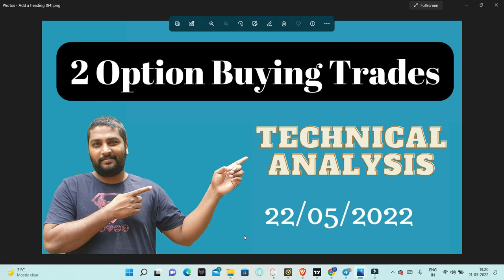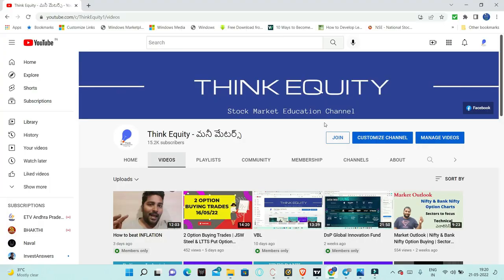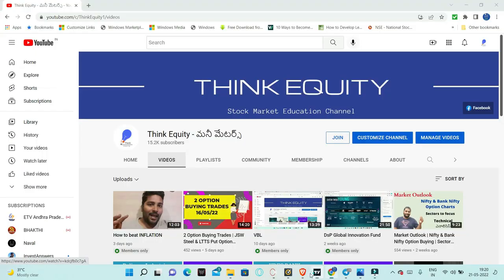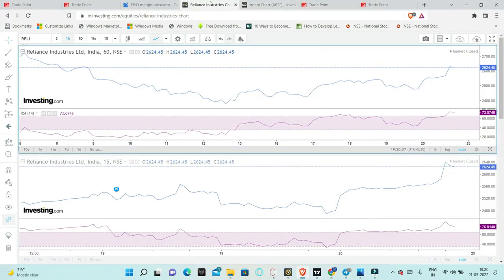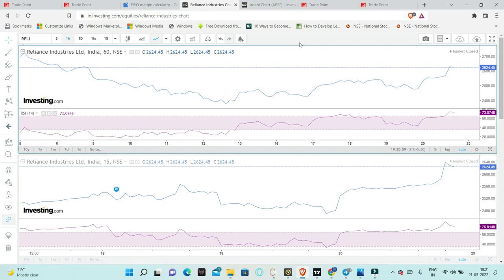The first trade is Reliance Industries. We will try to explain the Reliance Industries in the last week and before that also. We will try to outperform the markets. As I said, we have a good option for buying for Friday. And there will be chances to continue. If it will continue, we will focus on certain levels.